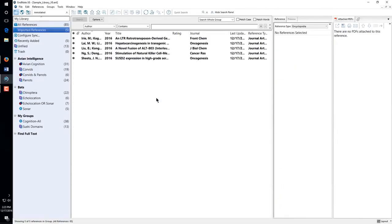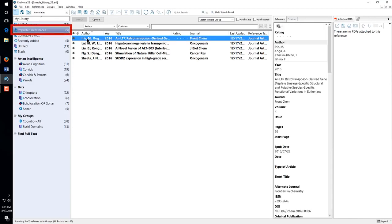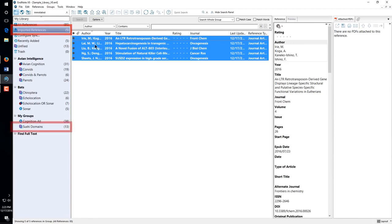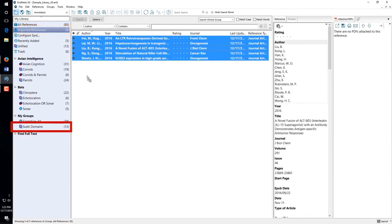If the database is set up for direct export, the references will import right into EndNote. The new references are shown in the Imported References Temporary group. Drag the new references to the permanent group they should belong to.